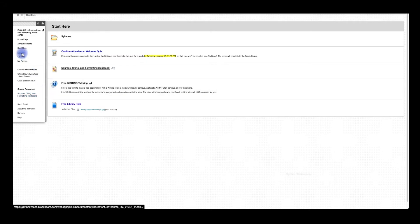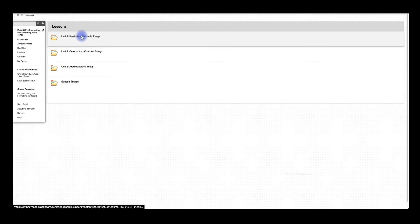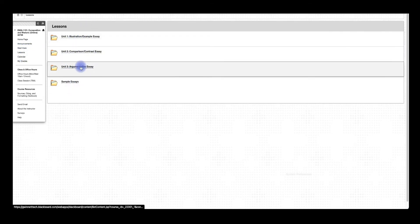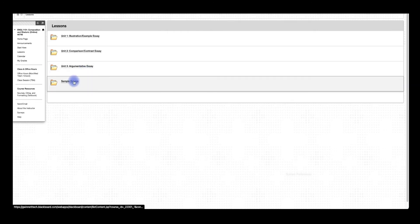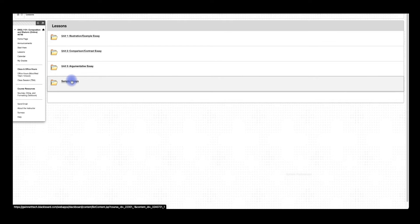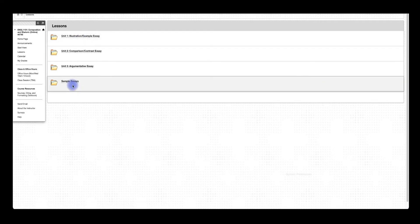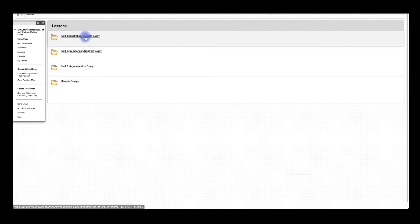This Lessons folder, this is going to be your bread and butter right here. You can see we've got three different units that we're working through through this course, and then we have sample essays down here. I'm fine-tuning those right at this moment. So that folder is blank, but within the next day or so, you'll see sample essays down here.